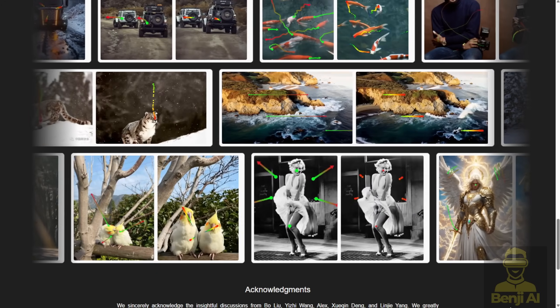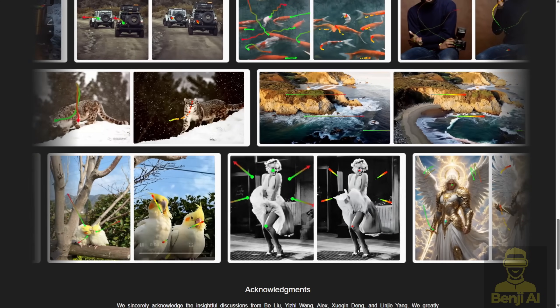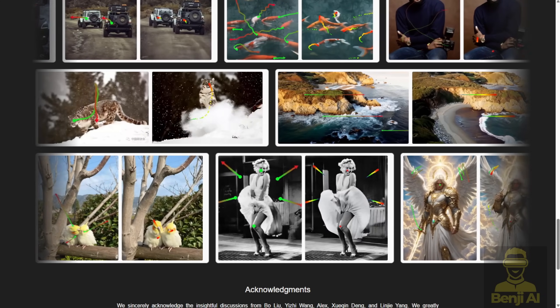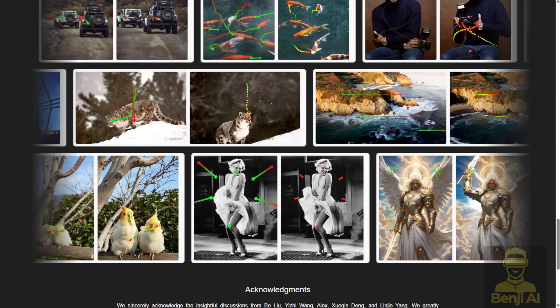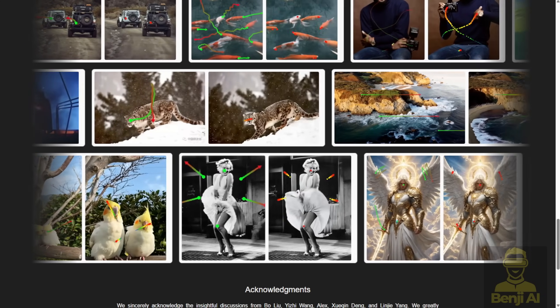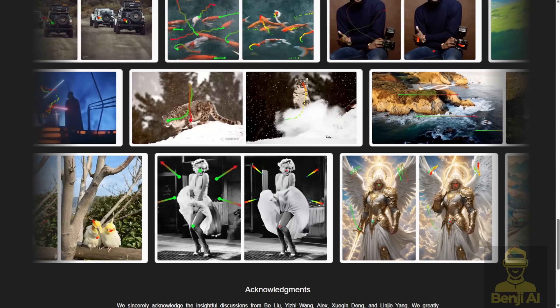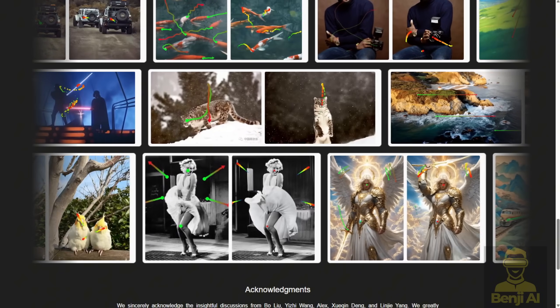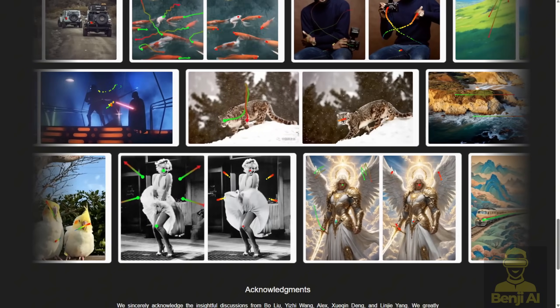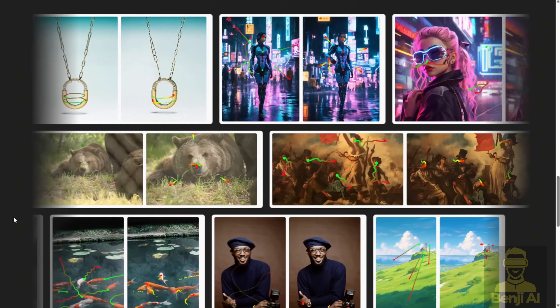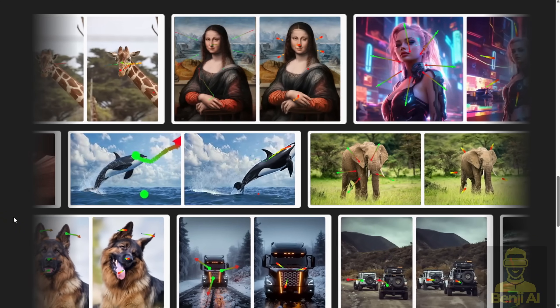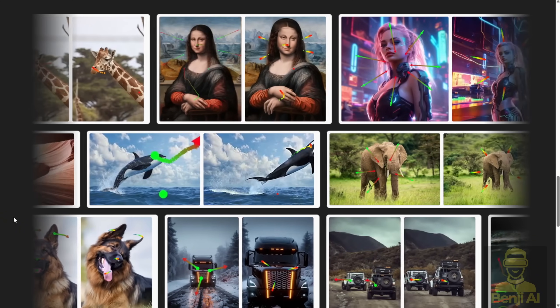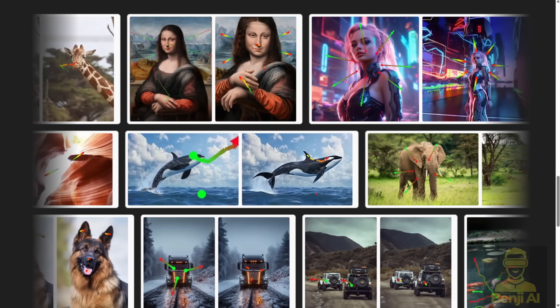Why use ATI? It saves time and money by turning a single image into professional-grade videos. It's versatile, letting you control everything from big camera moves to tiny details. Plus, it's perfect for scaling up content creation, whether you're making ads, animations, or educational visuals.